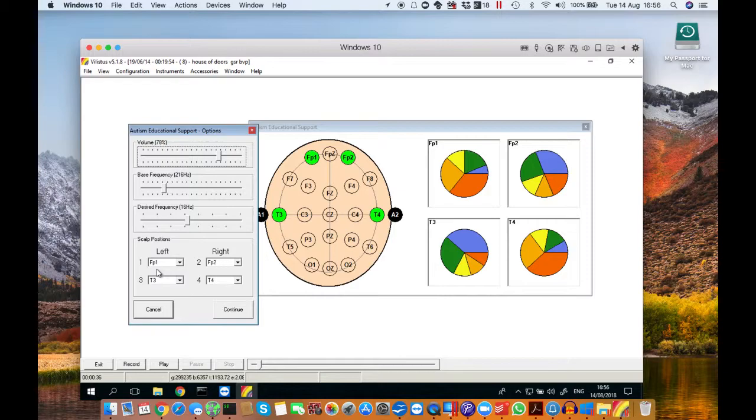At the bottom you'll see scalp positions. This is where you tell the software where you're placing the electrodes and how many electrodes you're using.